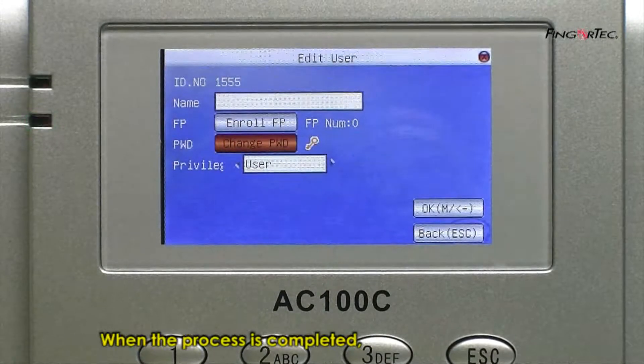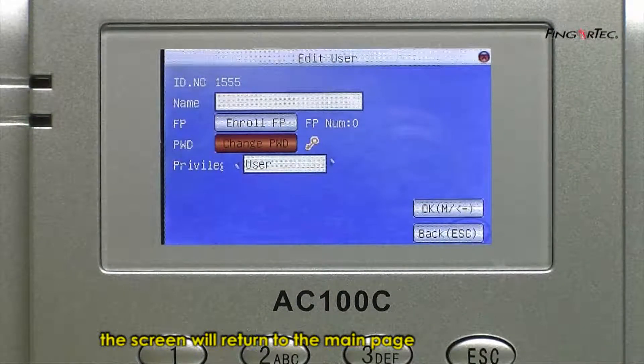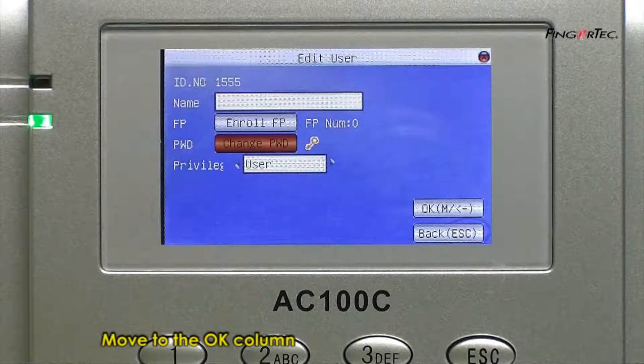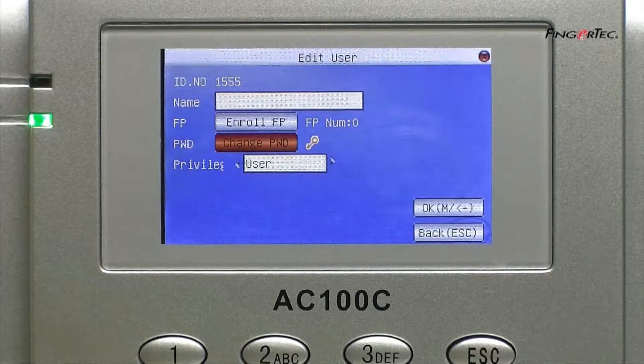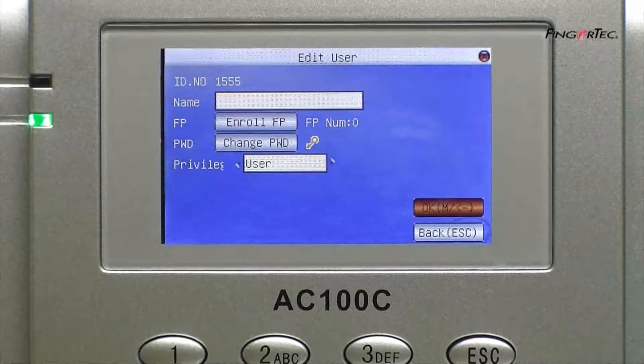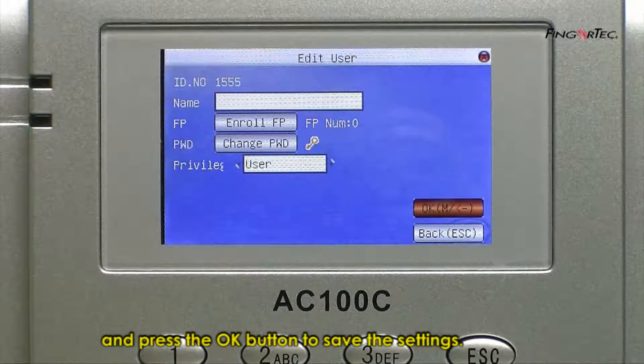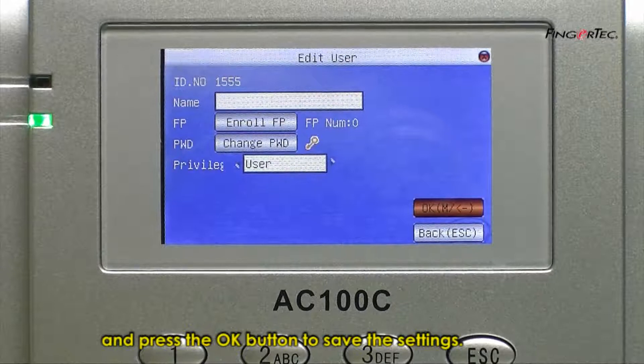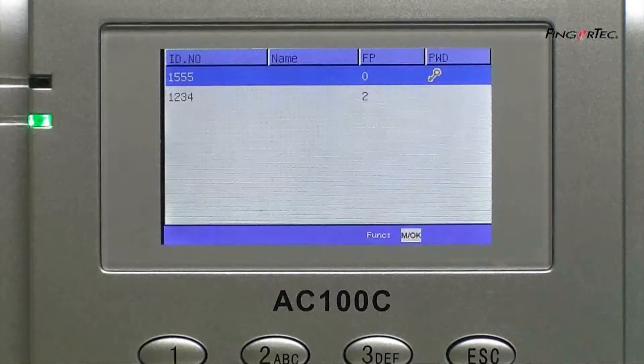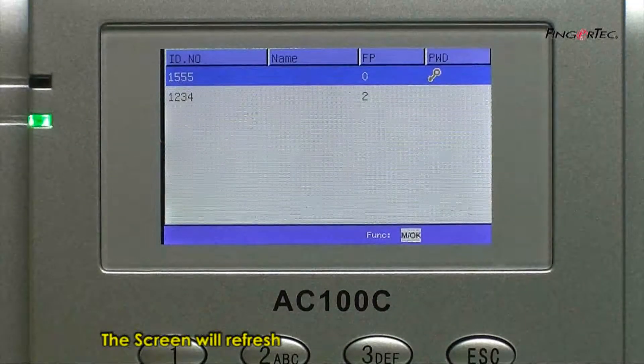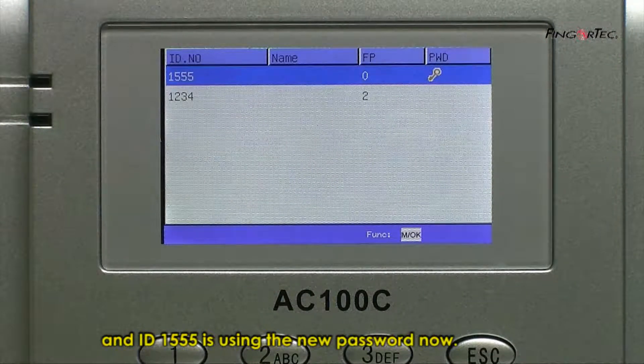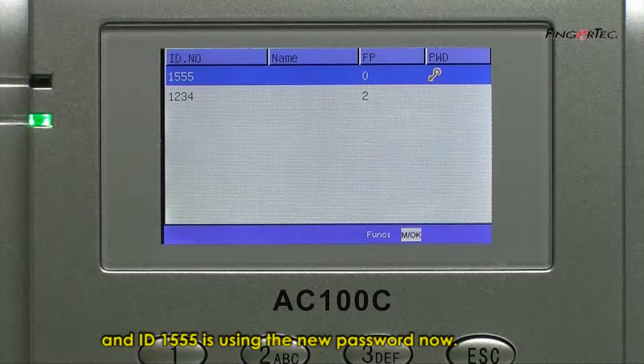When the process is completed, the screen will return to the main page. Move to the OK column and press the OK button to save the settings. The screen will refresh and ID 1555 is using the new password now.